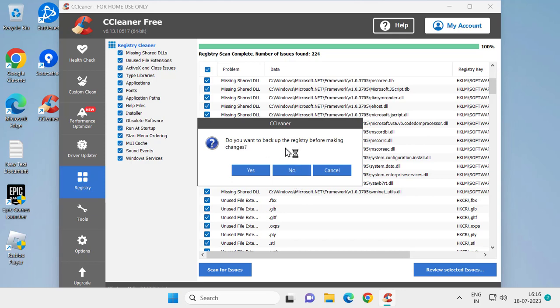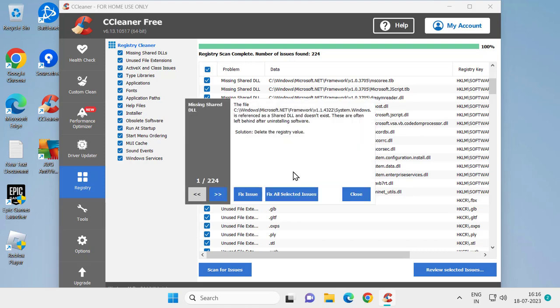Do you want to back up the registry before making changes? Click on No and select Fix All Selected Issues. After doing this, click on Close and select Custom Clean. Click on Analyze.